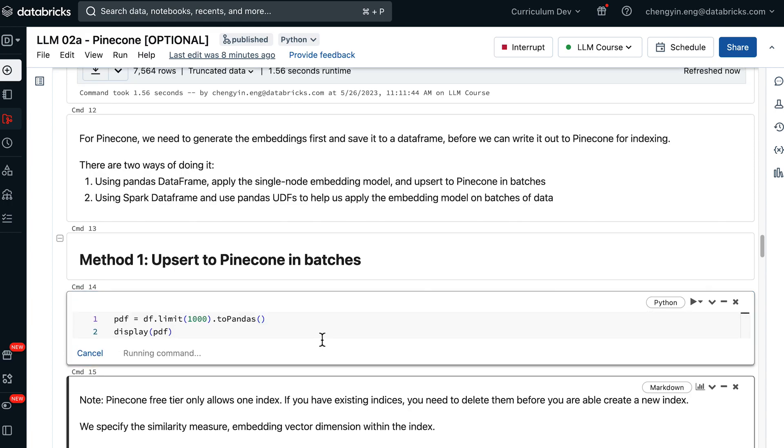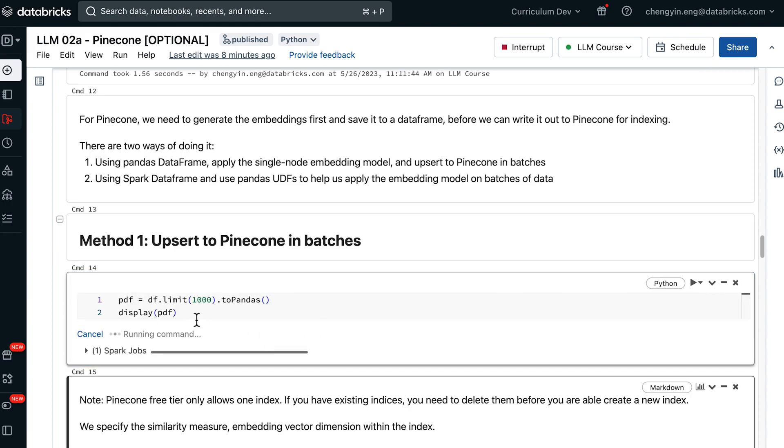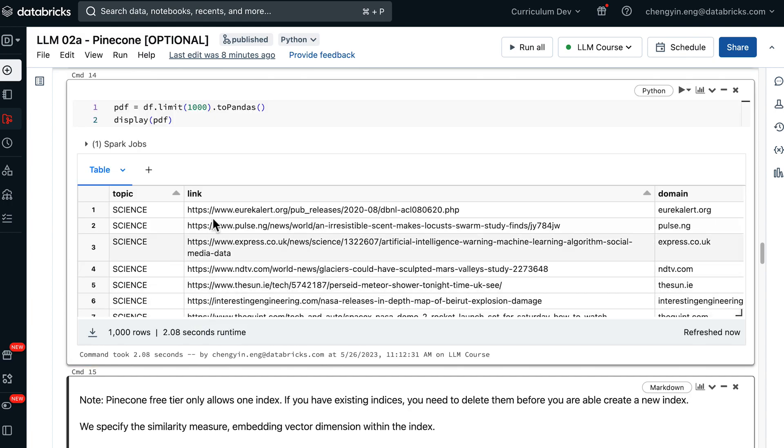Let's go through the first method. We are going to be using a subset of the data frame to speed up the rest of the notebook execution.